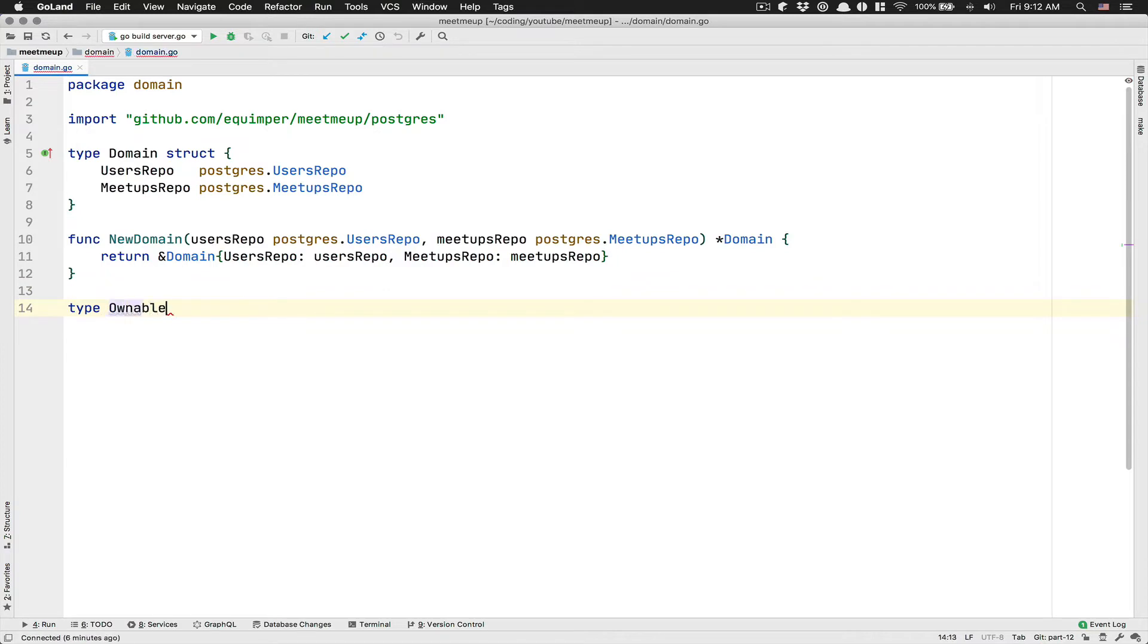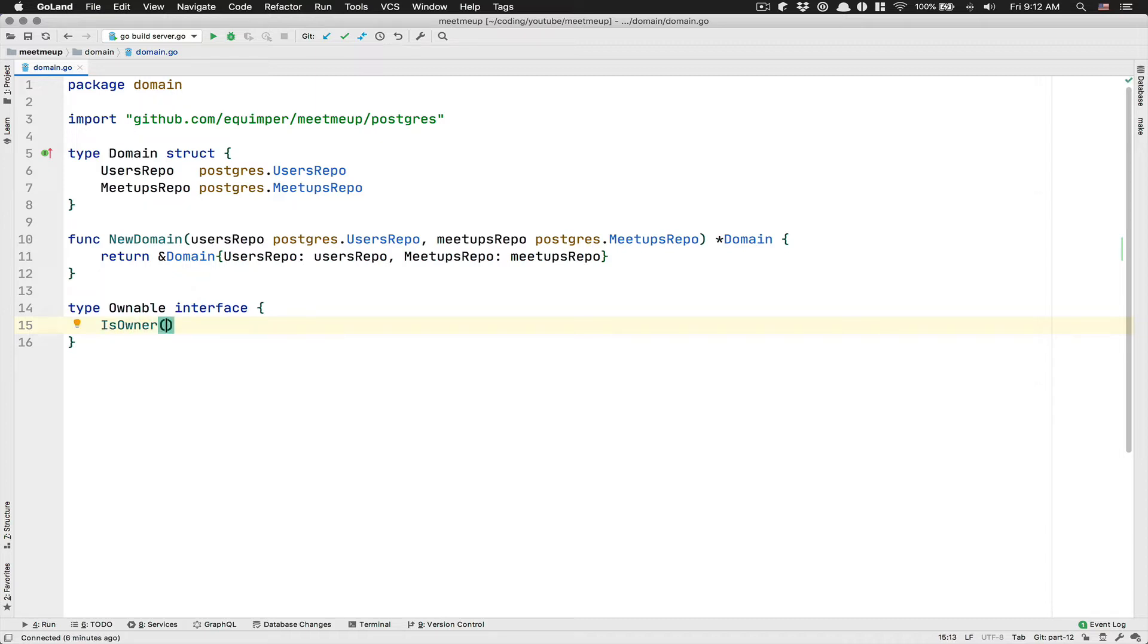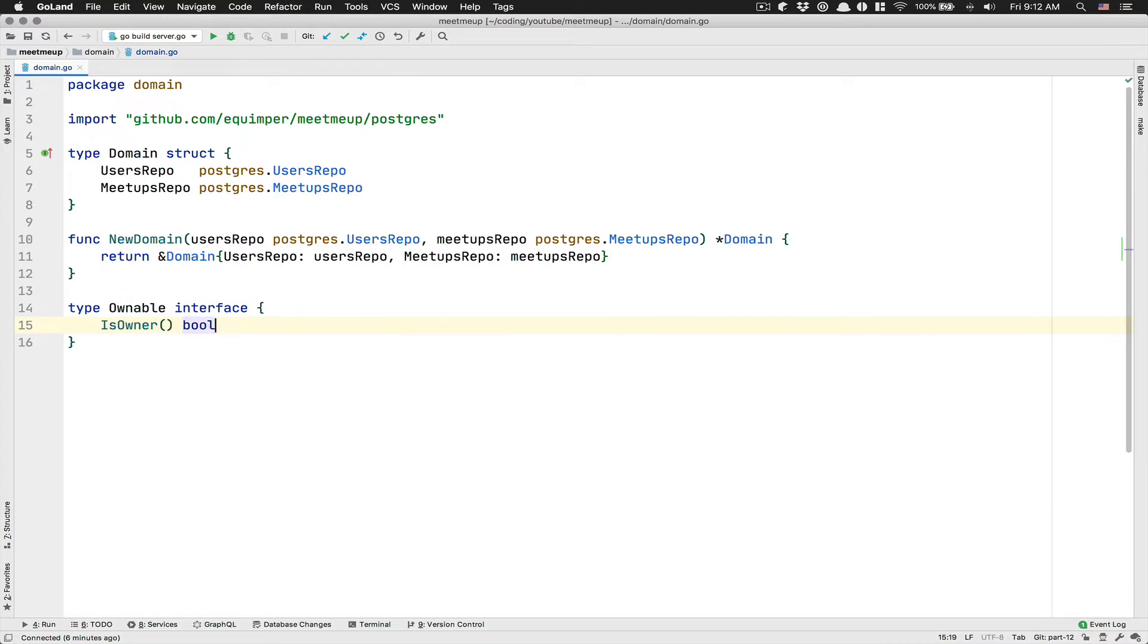We're going to call that ownable. And here, we're going to have one method and that's going to be called isOwner. And this method, we want to return a Boolean.